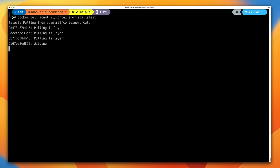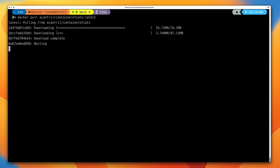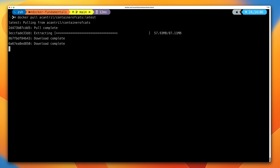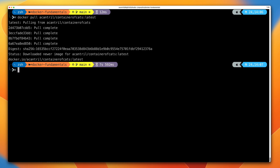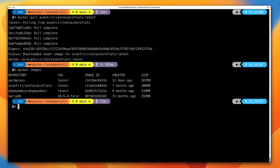This is the docker pull command, and it can be used to pull down any Docker image which is public on Docker Hub. When we run this command, it pulls down the image and gets all of the filesystem layers of that image. The result, if we do docker images, is that we now have the acantrill/container-of-cats image on our local Docker host.